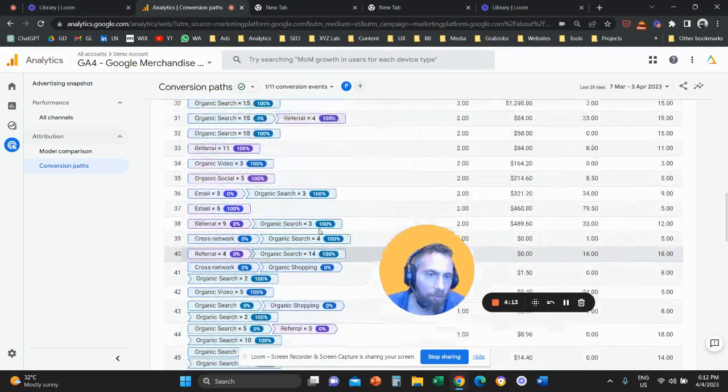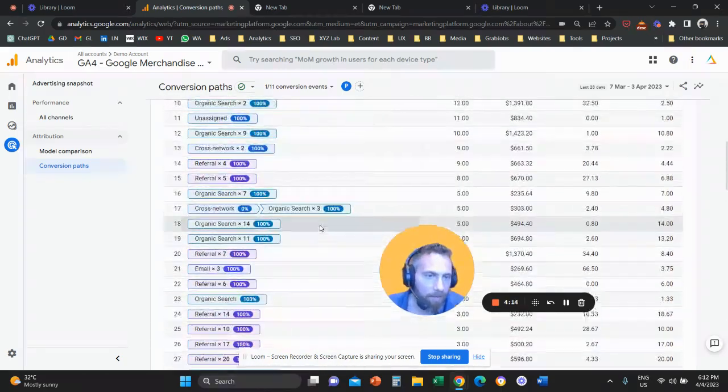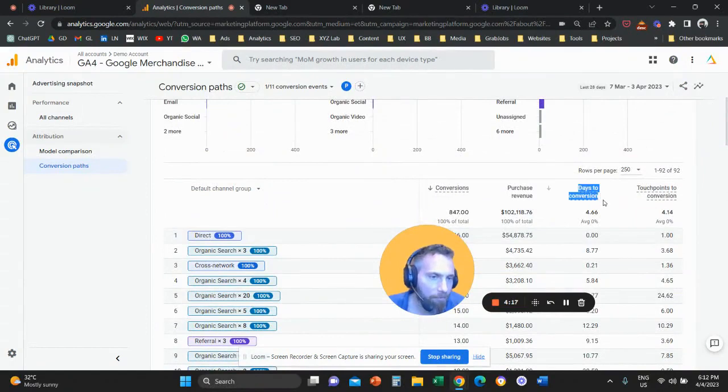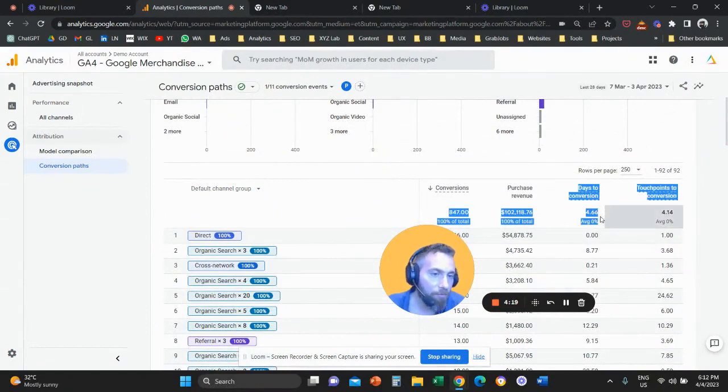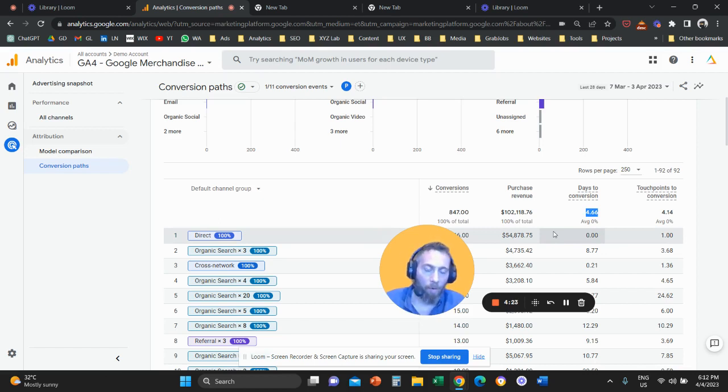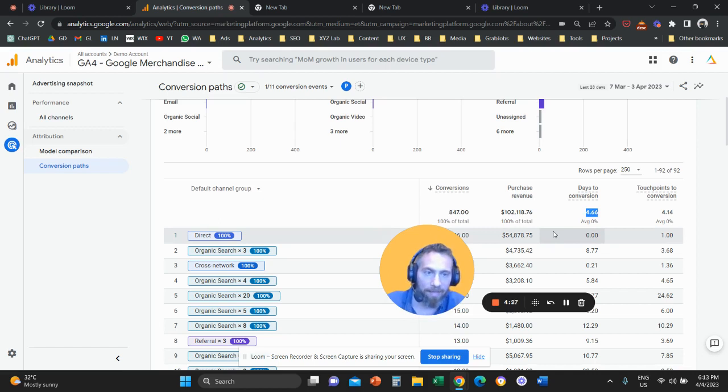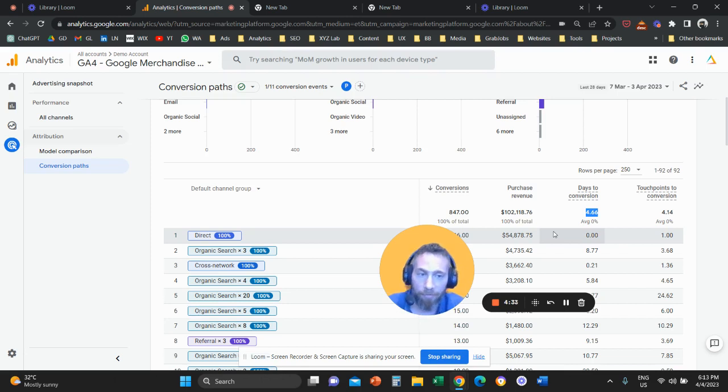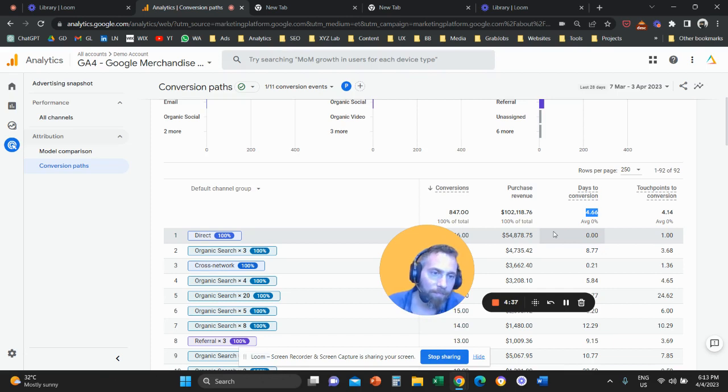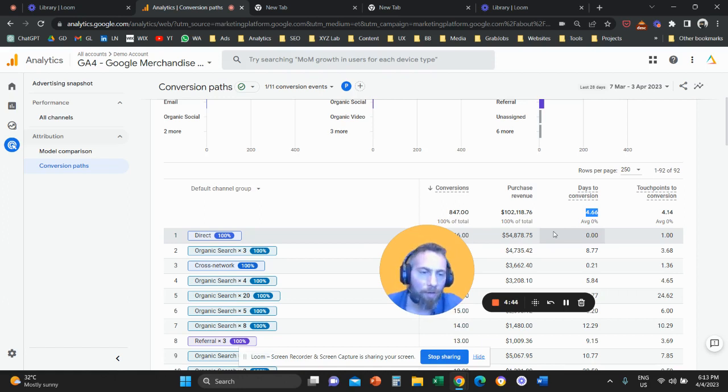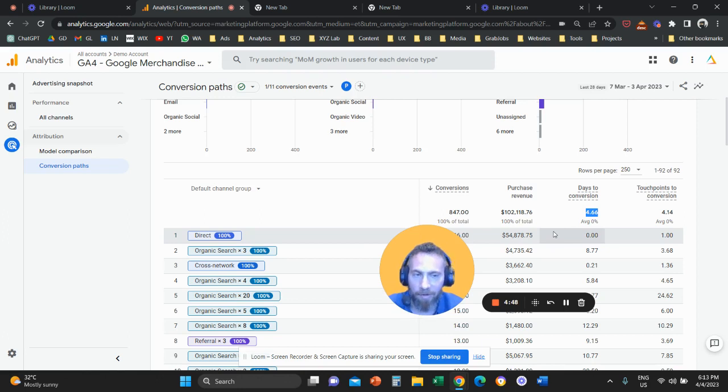Now, we have two more columns that are interesting. If we scroll all the way up, days to conversion. So days to conversion, this 4.66 here means that on average, the average customer journey took either four or five days. So a user visits the site, on average, this user is going to buy within four or five days. Why this is important? Because what is going to happen here is that you need to take this number, you need to go back to your meta ads, Google ads, or all other paid channels. And you need to adjust your remarketing timeframes to adhere to this number.